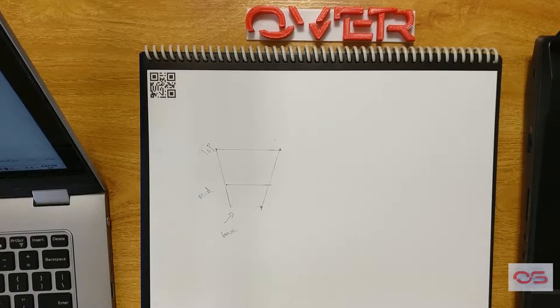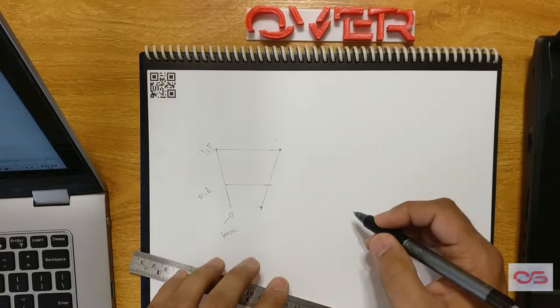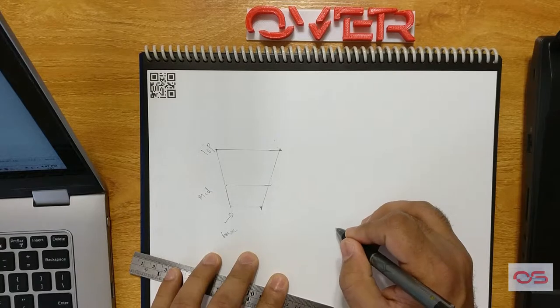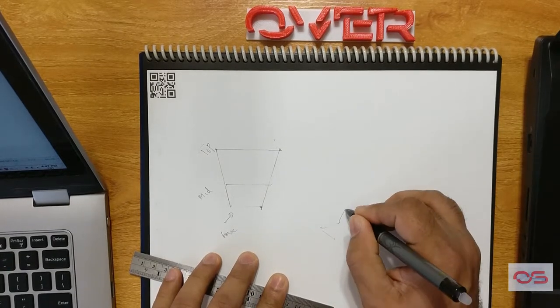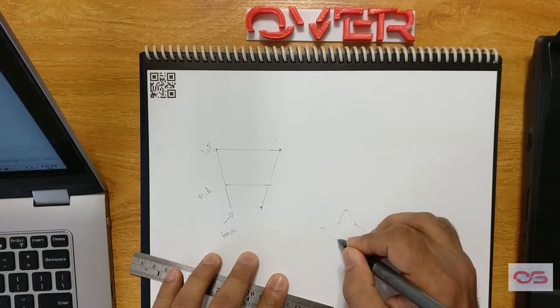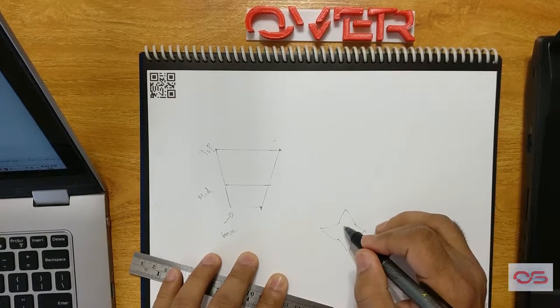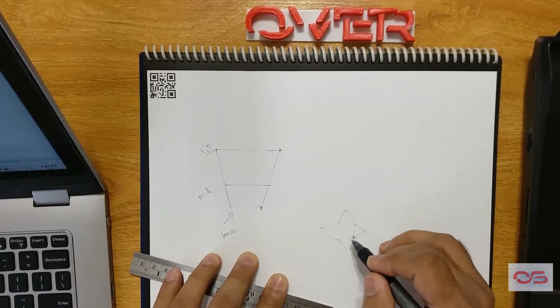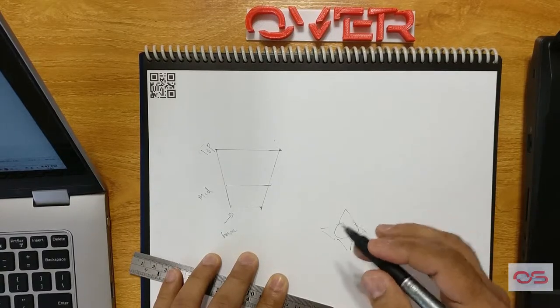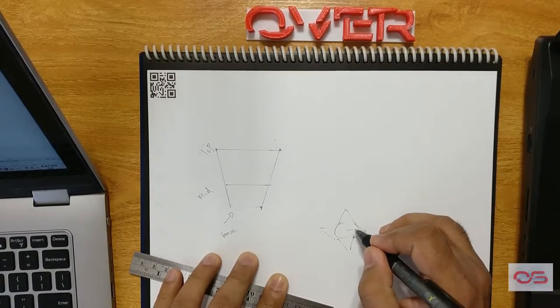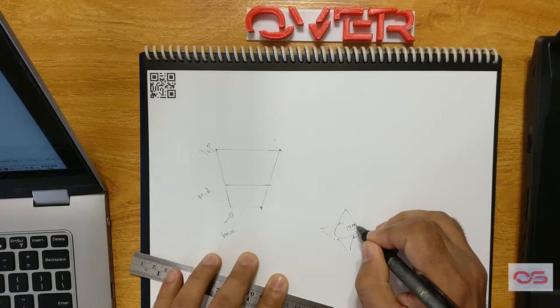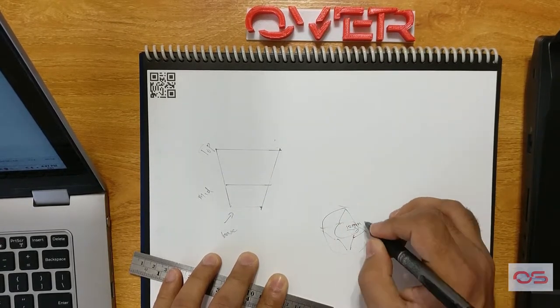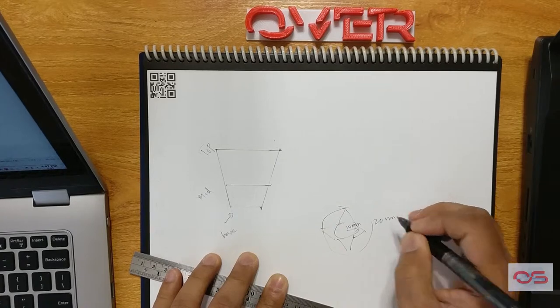Let's start with the base. For the base, we will use a four sided star, something like this, which will be bounded by an inner circle of 10 mm and an outer circle of 20 mm.